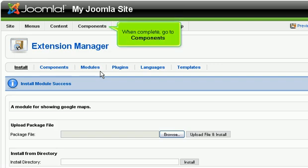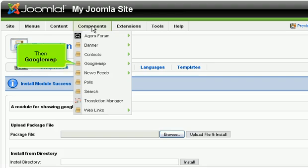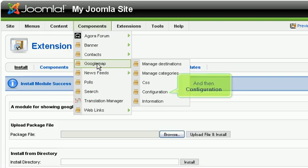When complete, go to Components, then Google Map, and then Configuration.